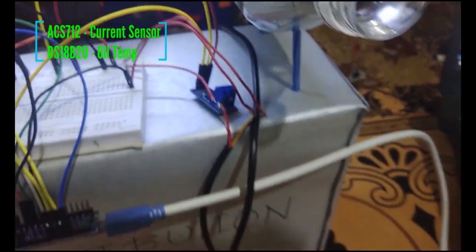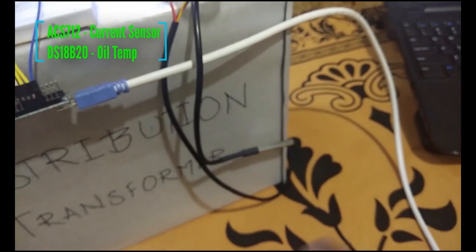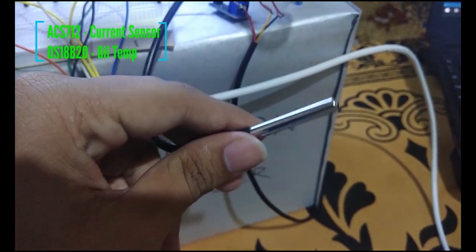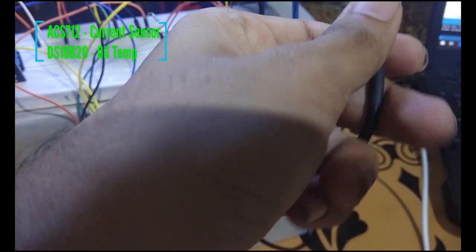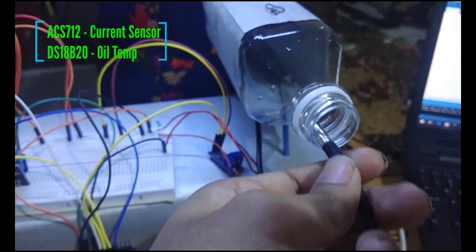ACS712, the current sensor. And finally, the DS18B20, oil temperature sensor.